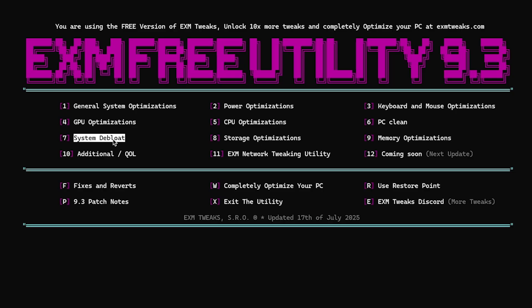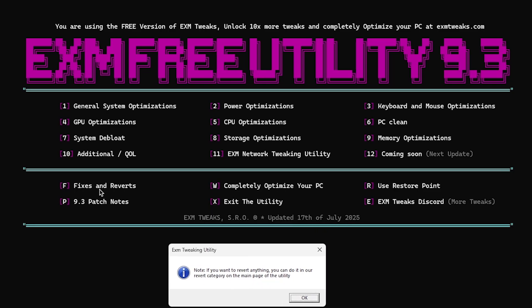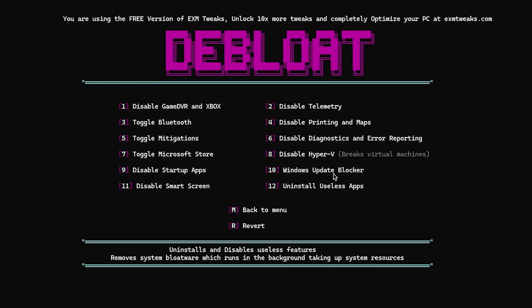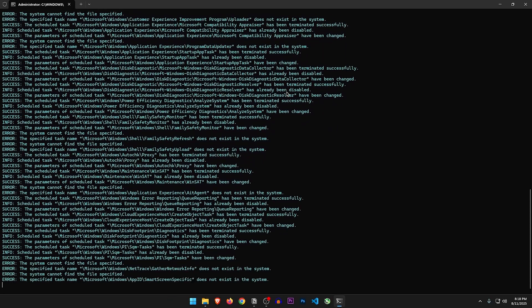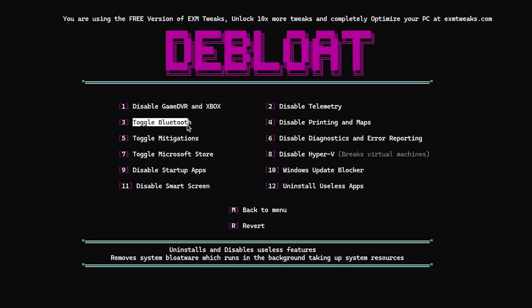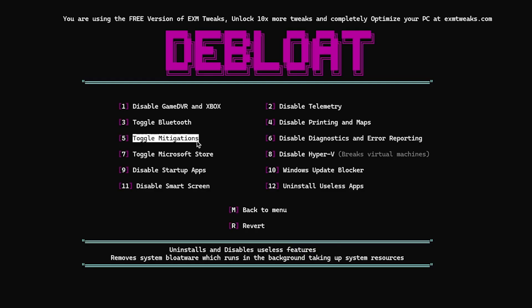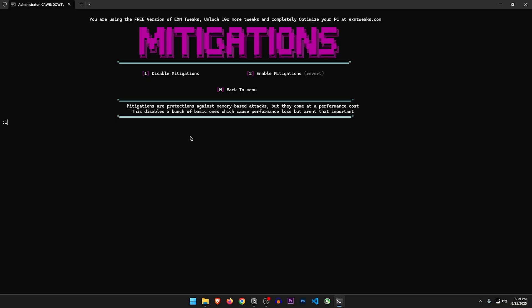Next one is the system debloat. If you want to revert anything, you can do it in the fixes and reverts category on the main page. Disable game DVR and Xbox — of course we want to disable them. Disable telemetry — telemetry is basically the Microsoft spying services that collect data, so yes we want to disable them and there's a lot of it. Toggle Bluetooth. Disable printing and maps — sure, let's disable them. Toggle mitigations — you can disable and also re-enable them from here. Let's disable them.